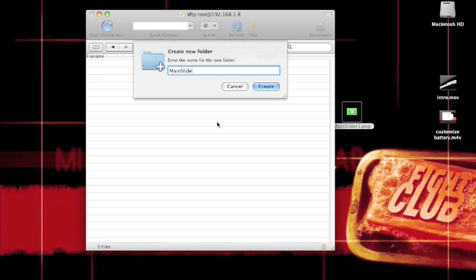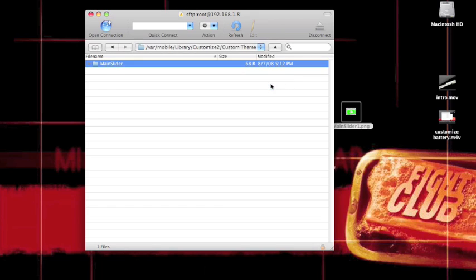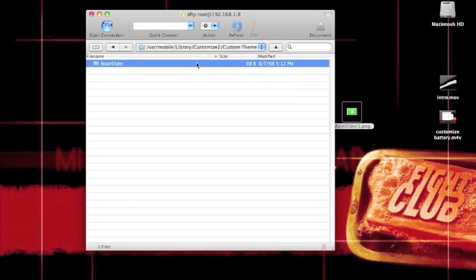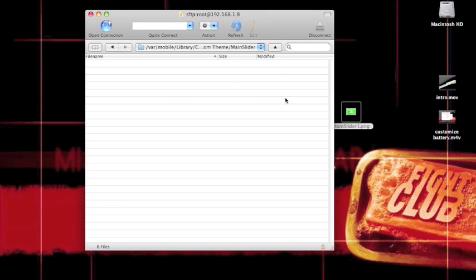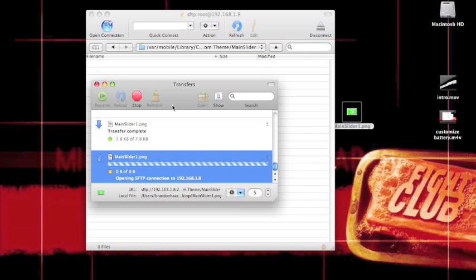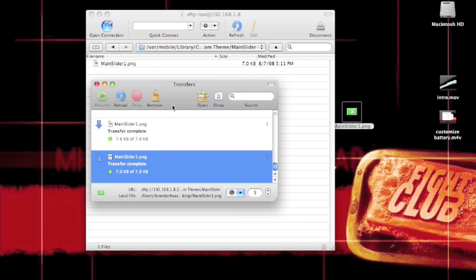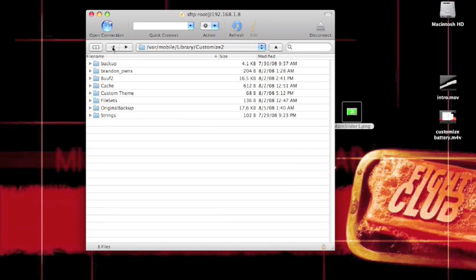Then you're going to click drag mainslider1.png over into there. And now it's in your phone, or in your iPod touch or whatever you're using. You've got your custom slider.